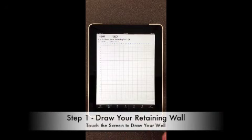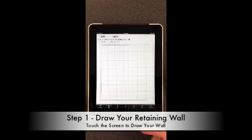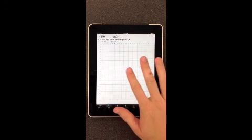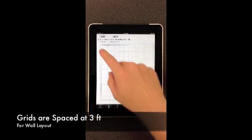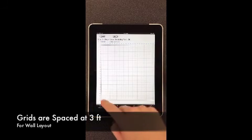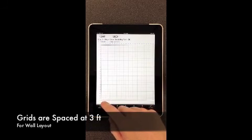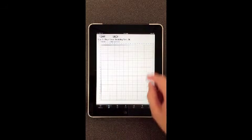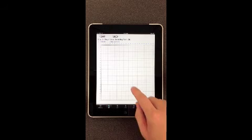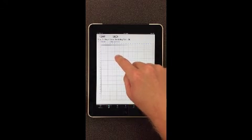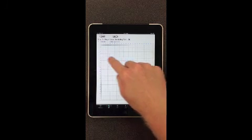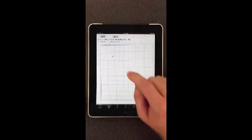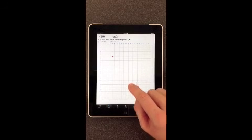Step one is Draw Your Retaining Wall, where you'll enter in the points that you've measured out in your yard. Looking at this, it's just like grid paper. Along the left-hand side and along the top, you'll see grids spaced at three feet on center. To enter in your wall, you simply pick a point where you want to start. I'm going to start at the location of 15 and 15, and go ahead and tap my finger there to enter in a data point.